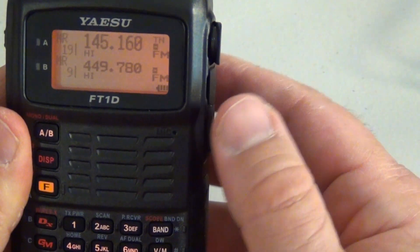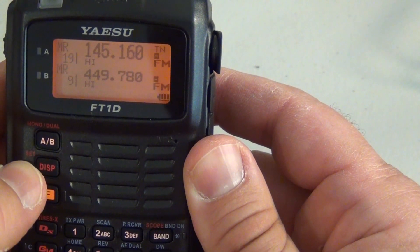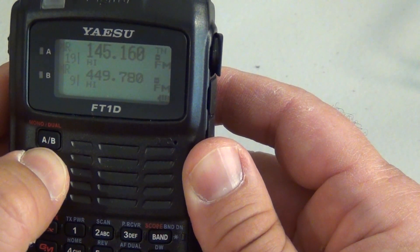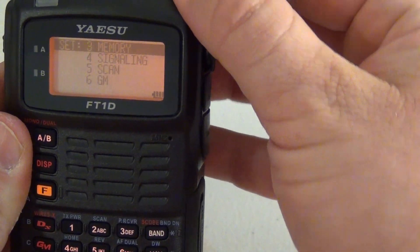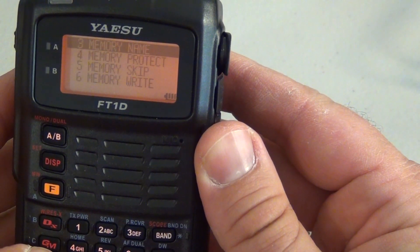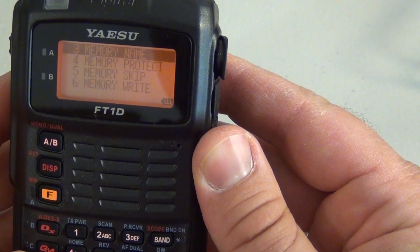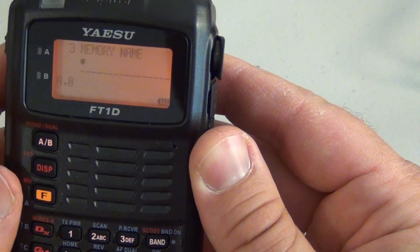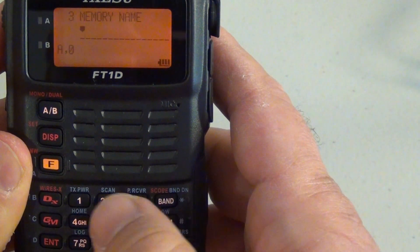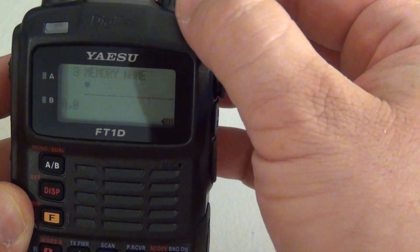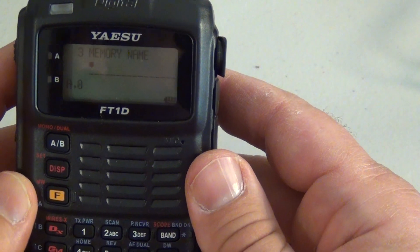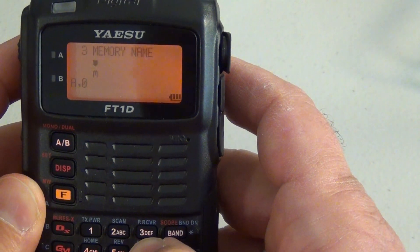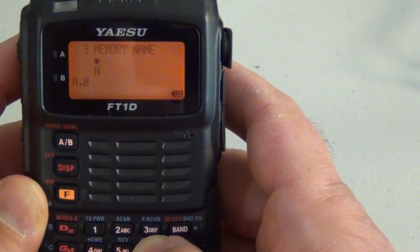Now to put an alpha tag on this you're going to go back into the set display, hold it for about a second. Go to menu item 3, hit enter. And then go to menu item 3 again which is memory name. Hit enter. And then you can use the keys to pick which letter you want or you can go by turning up or down on the knob. In this case I want Newport. You go through it past the numbers and you'll get the capitals.